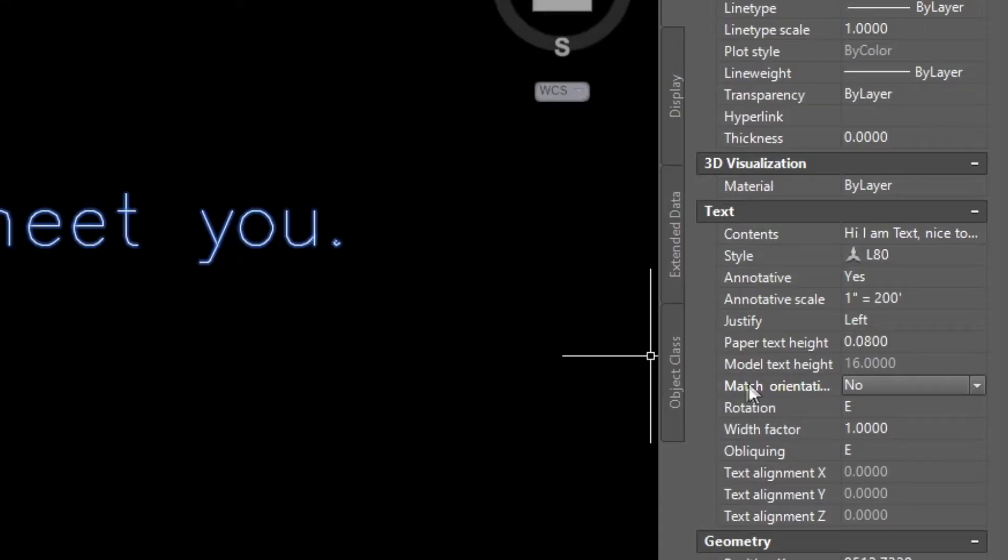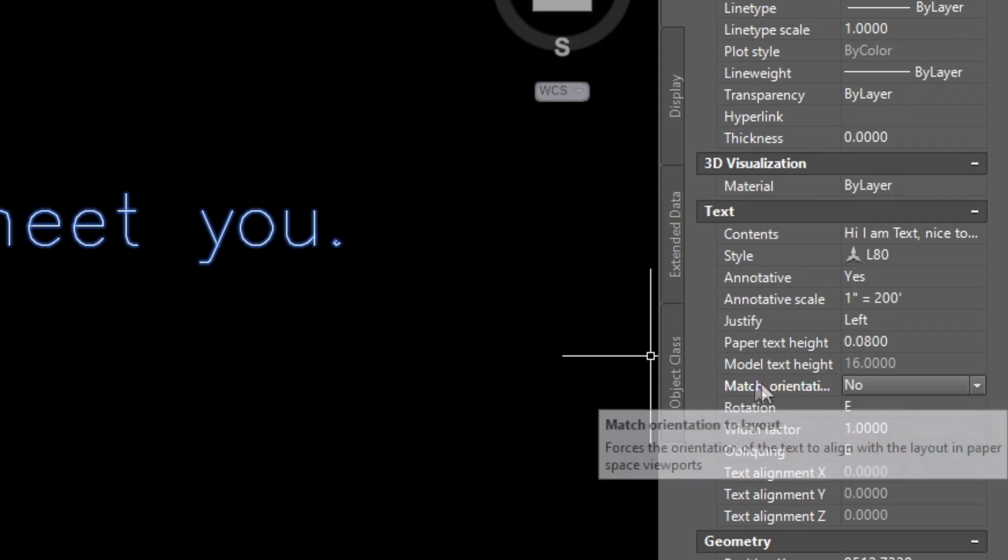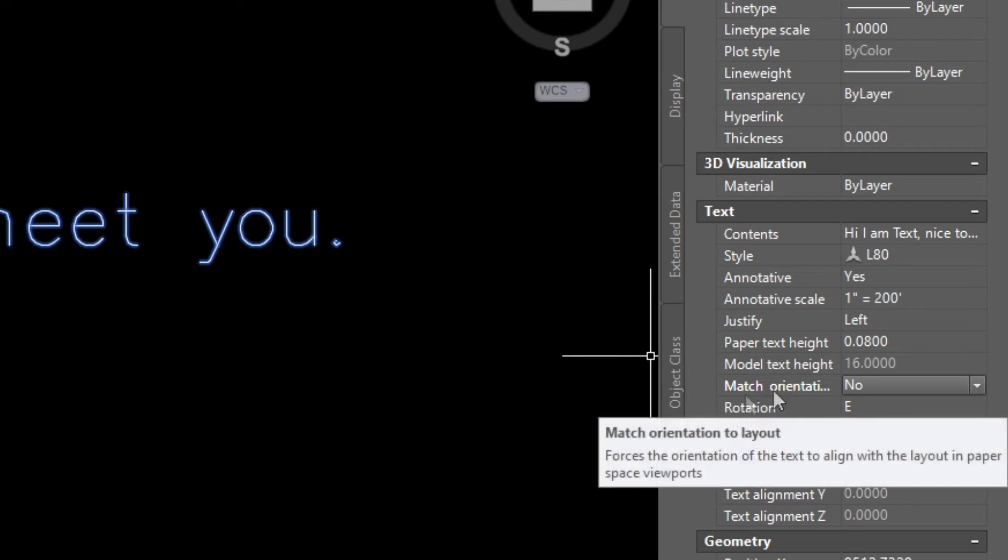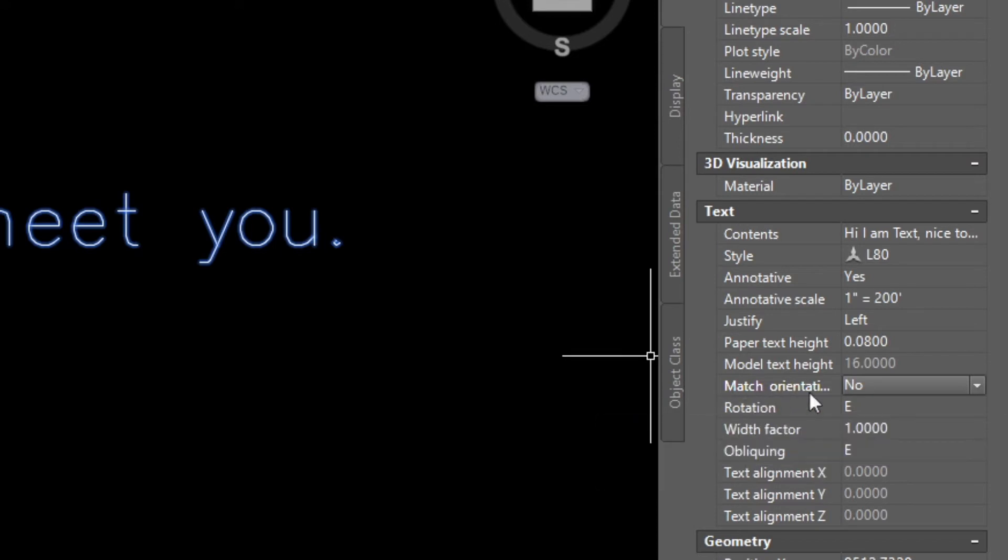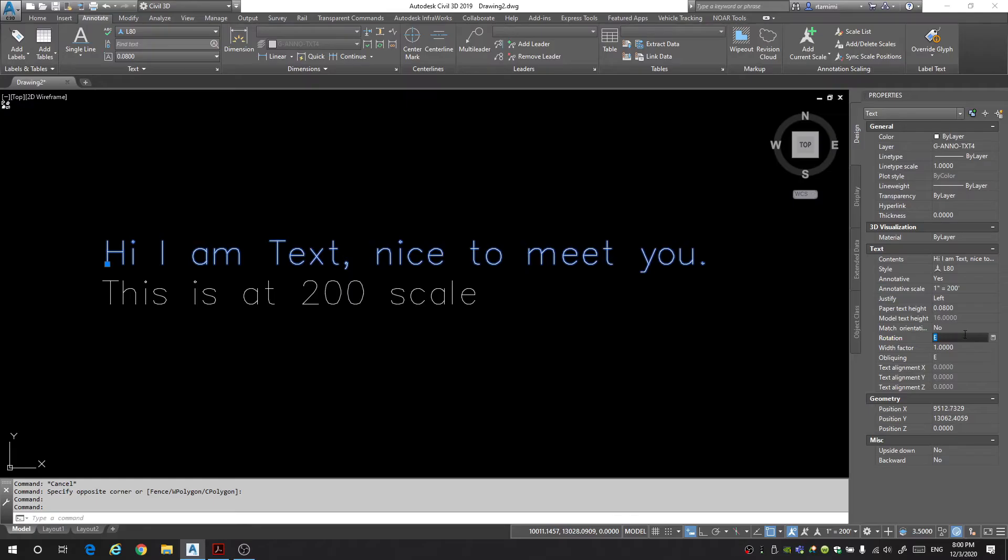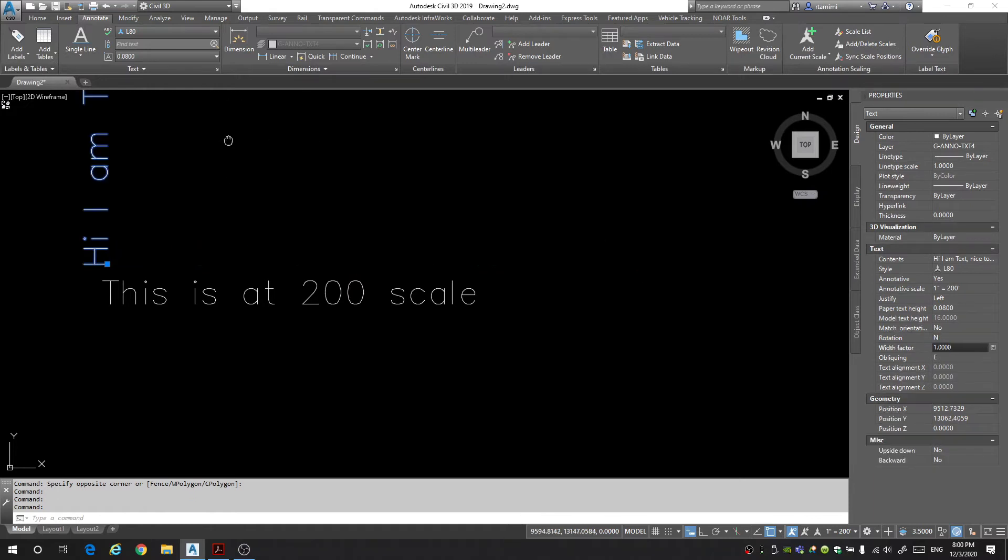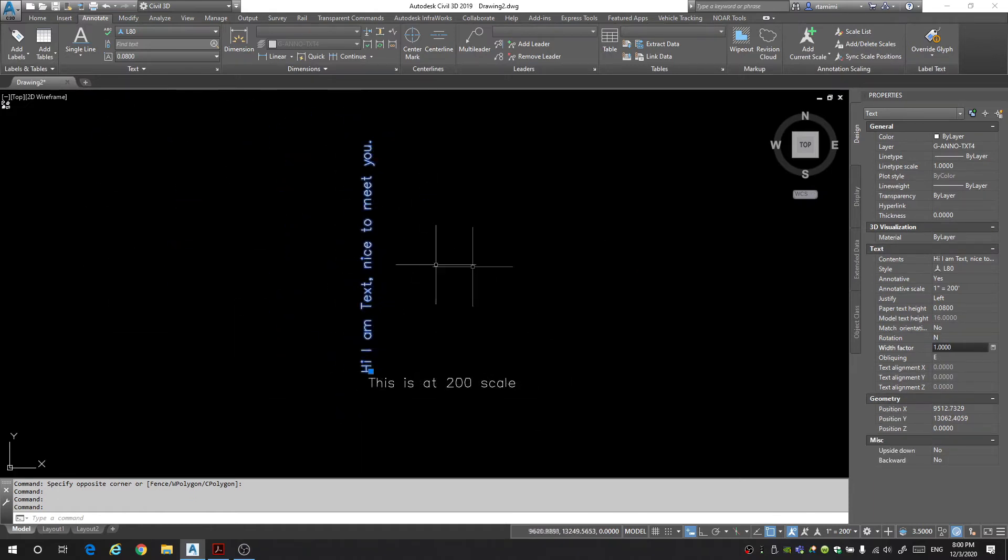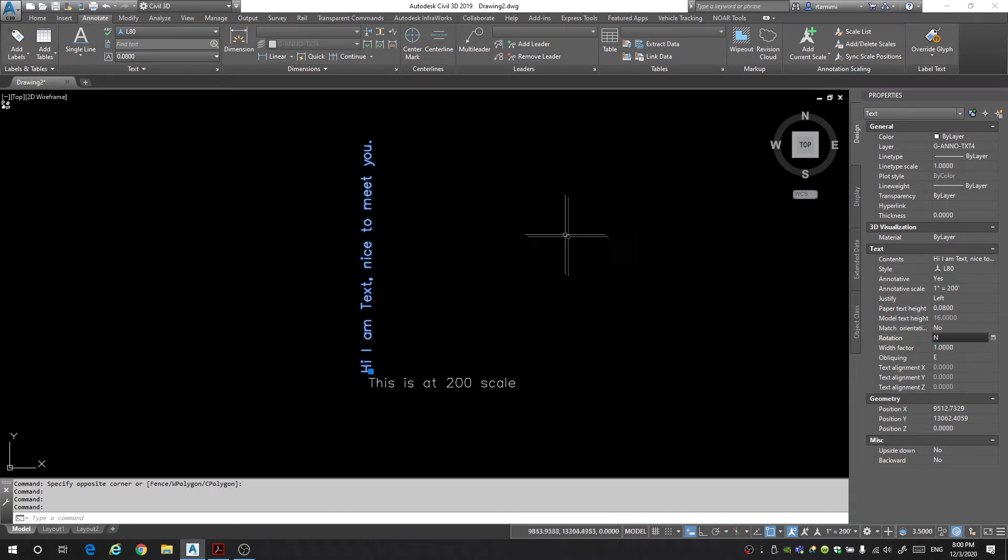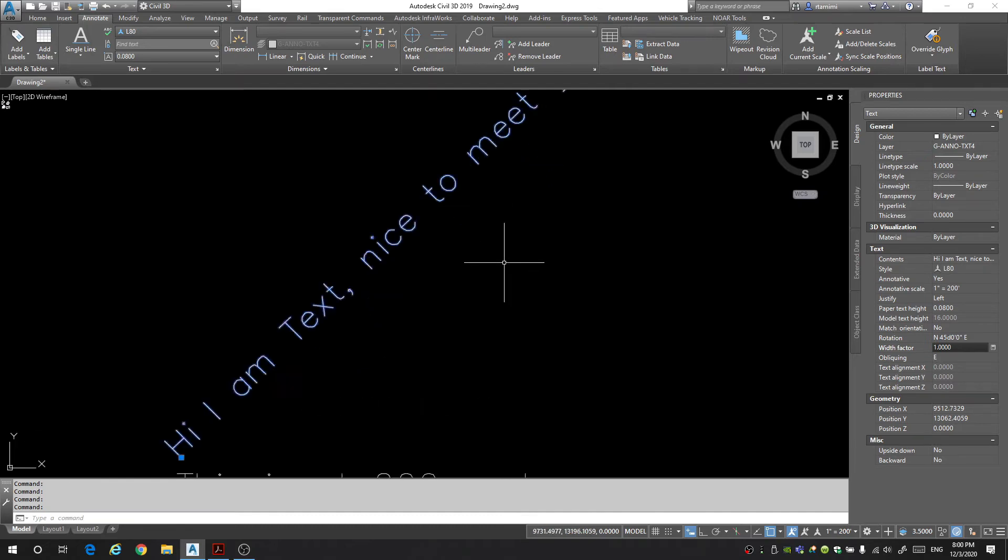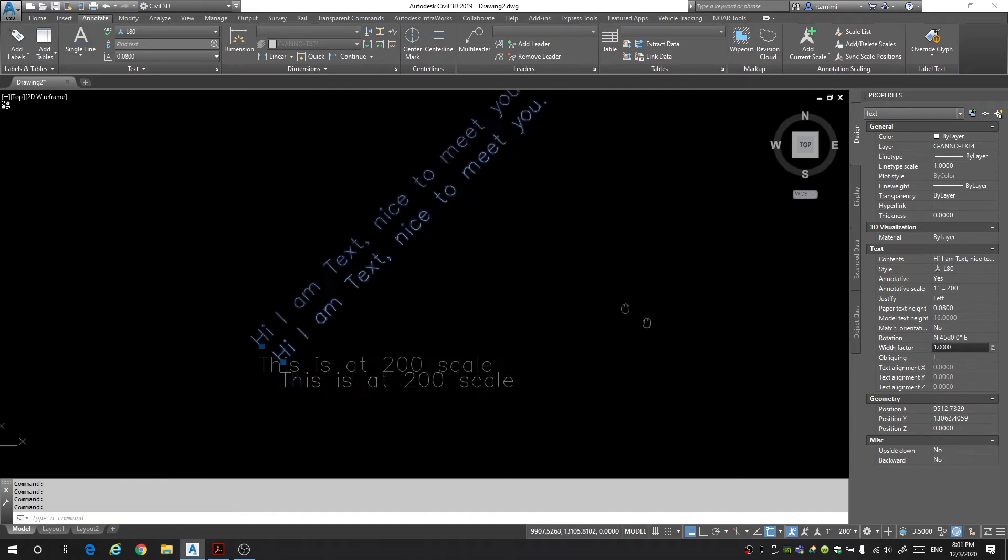Next the match orientation which really isn't too useful in the model space. We'll probably talk about that in a later video when we go over paper space. The rotation, let's say after you set your rotation you don't like it you want to rotate it at a different angle you can change it here. Let's say I want it to point up I can just say north and now my text is looking up. If I want my text to be at a 45 degree angle I can just type in 45 and now my text is at a 45 degree angle.